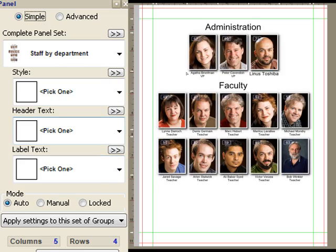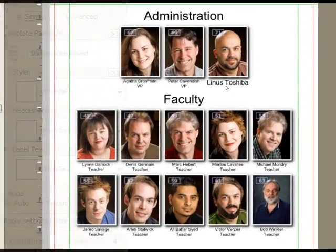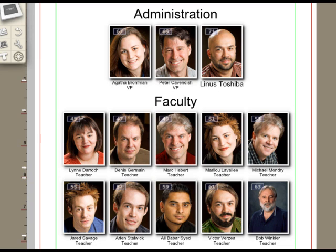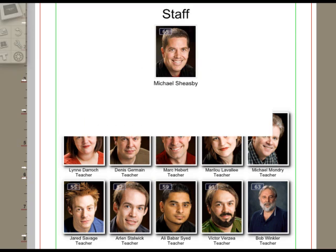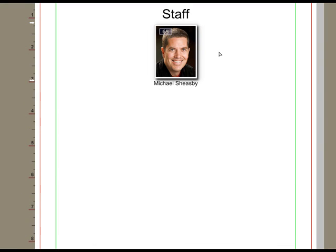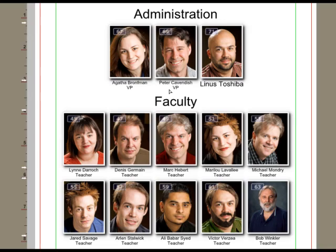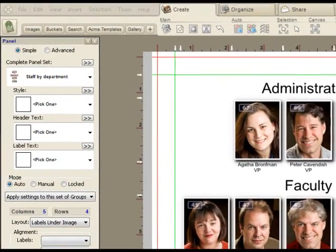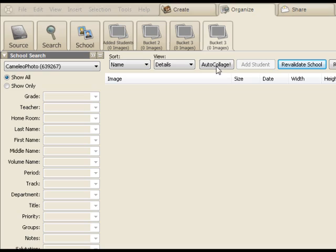And what that means is that when I say go and make a staff by department page, it just worked. Now you'll notice that we don't have a title for some people. Mr. Toshiba, for example, doesn't have a title. And if we go down here, it looks like I've actually made a mistake that these two should be in the staff section. So let's make a few corrections.